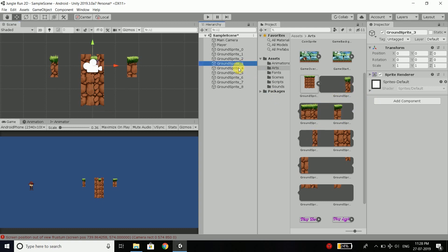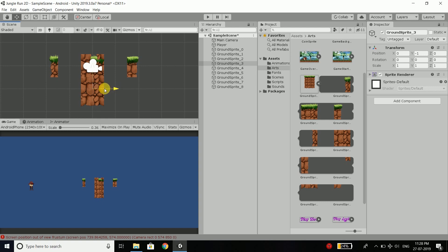We will select sprite 3, then again press control to make it one step below, and then again control to place it on the left side like this. You can see it is building the ground.